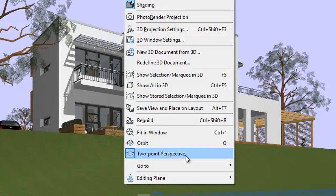In ARCHICAD Perspective view, the Two-Point Perspective projection provides a one-click solution.